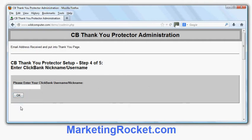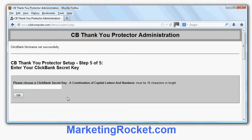Now it's asking me for my Clickbank nickname or username. I've got several Clickbank accounts and I'm going to use wildcom3. Now it asks me for a Clickbank secret key. This is a sequence of letters and numbers used for encryption purposes inside Clickbank — it's like a password. You usually pick something people can't guess, and it has to be exactly 16 letters or digits.